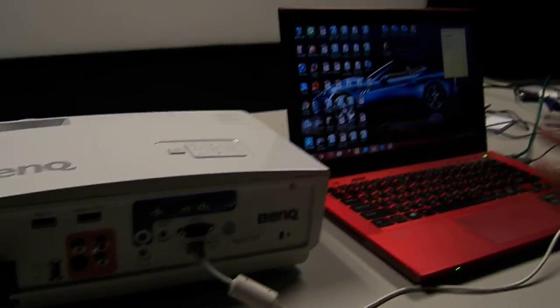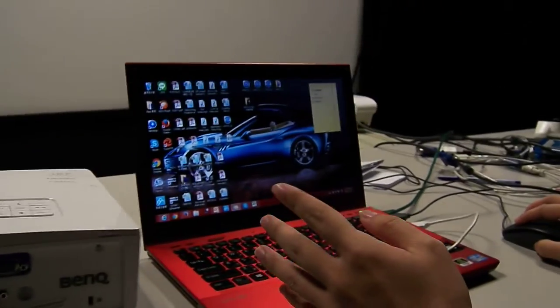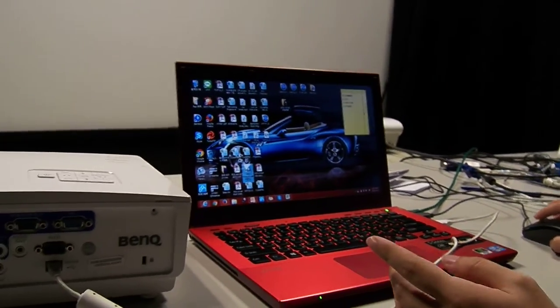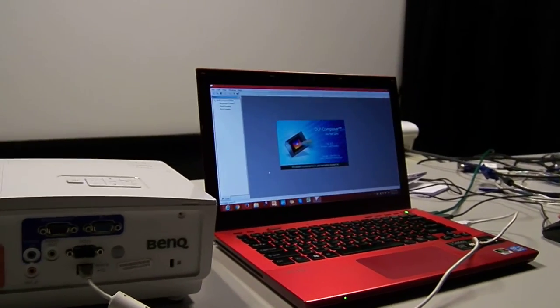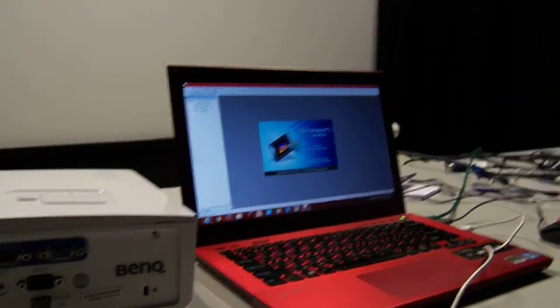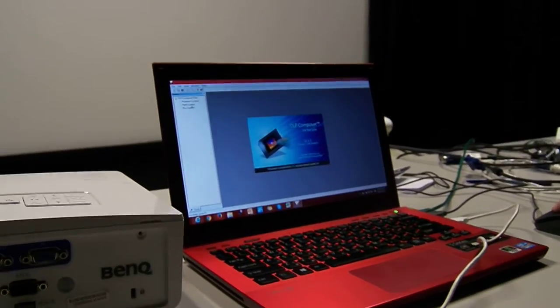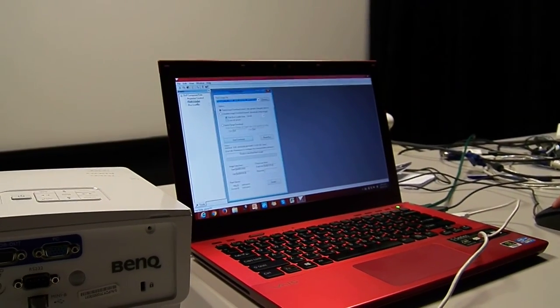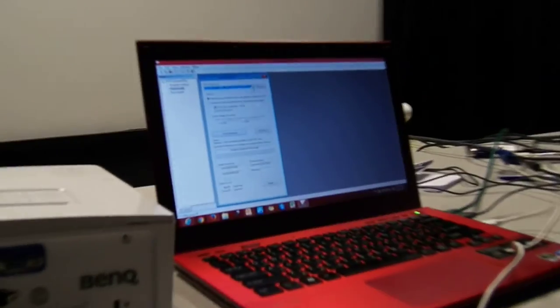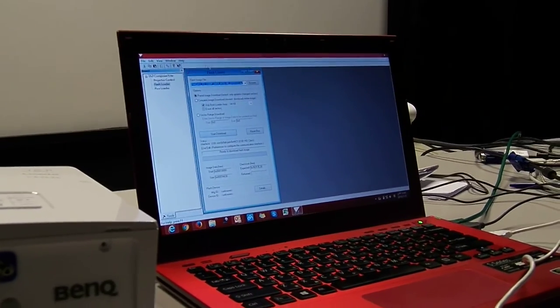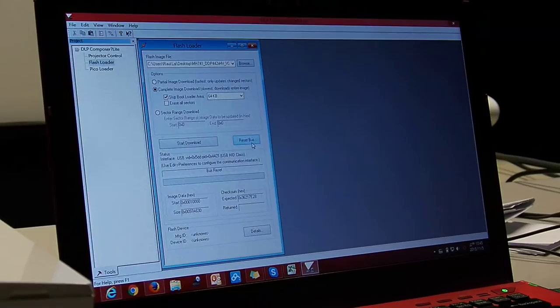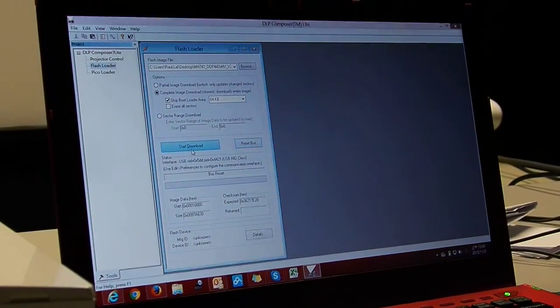Okay, and let's check if we can burn in firmware. Okay, select the file and then reset bus, start download.